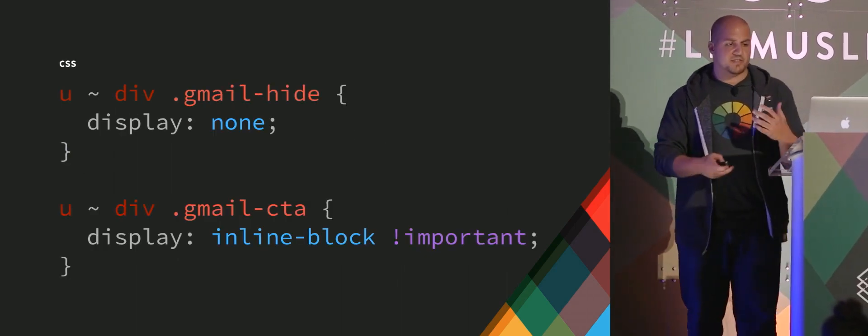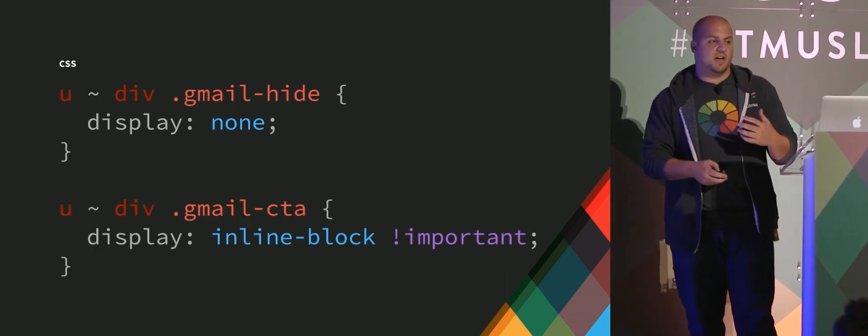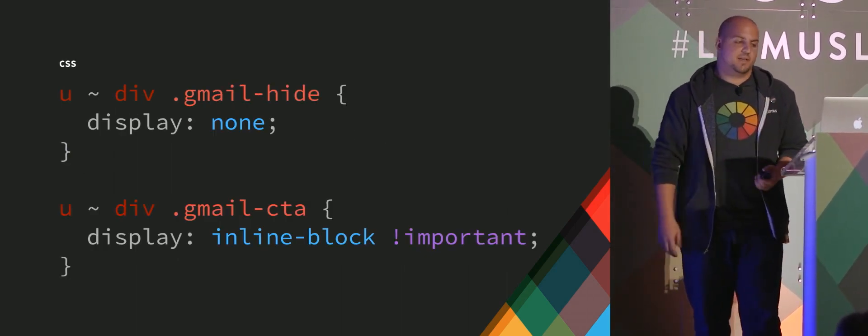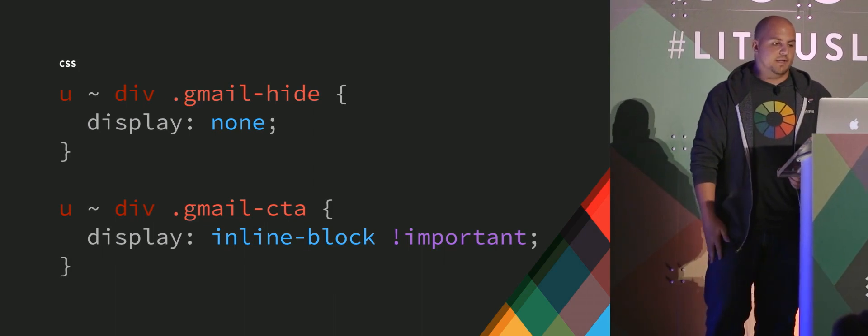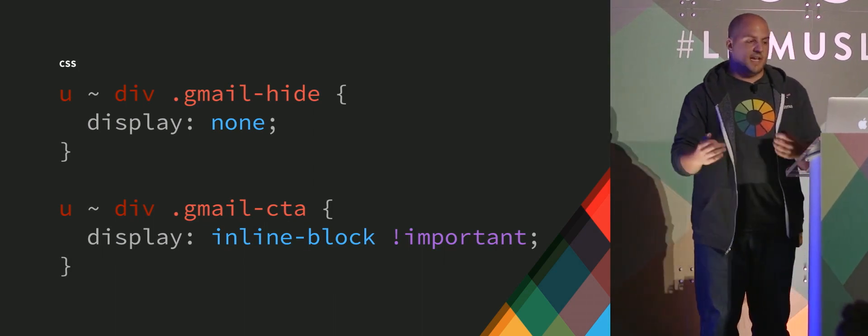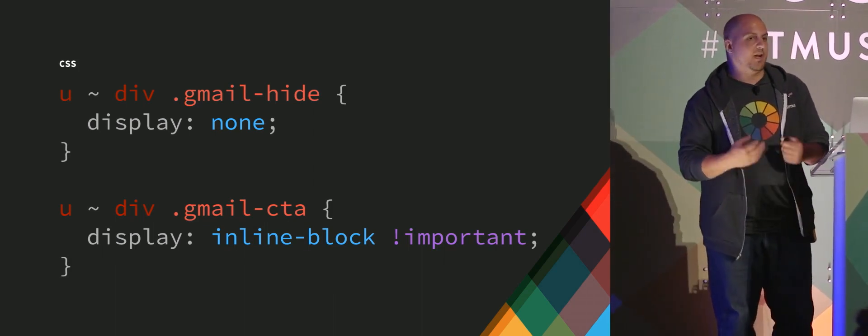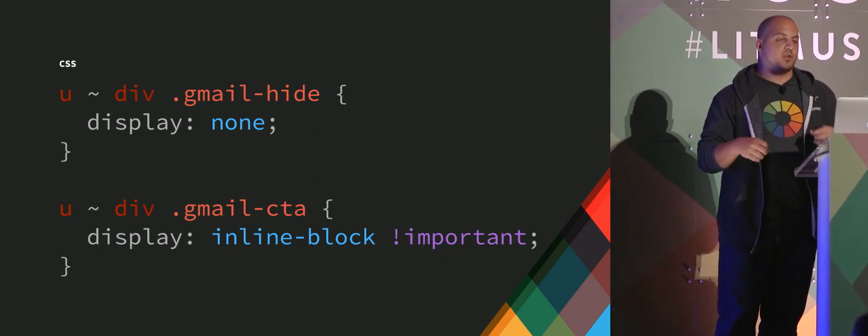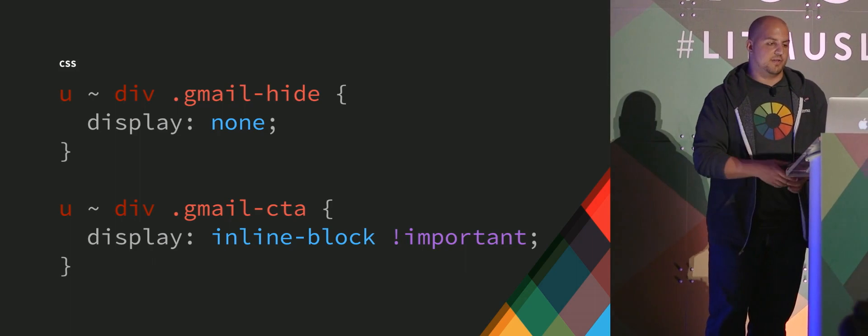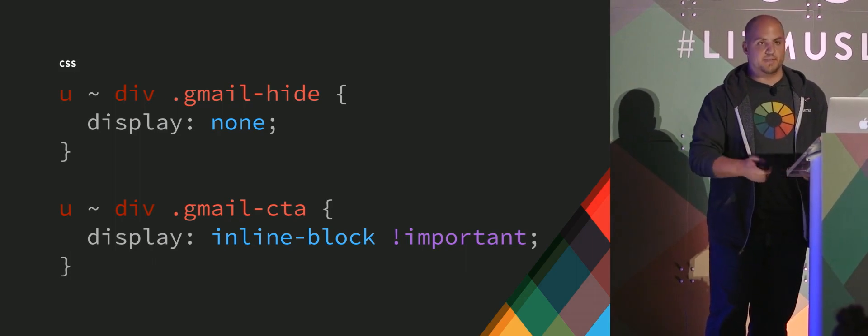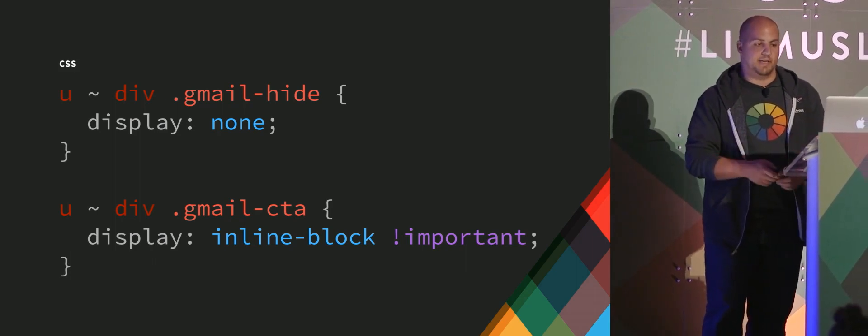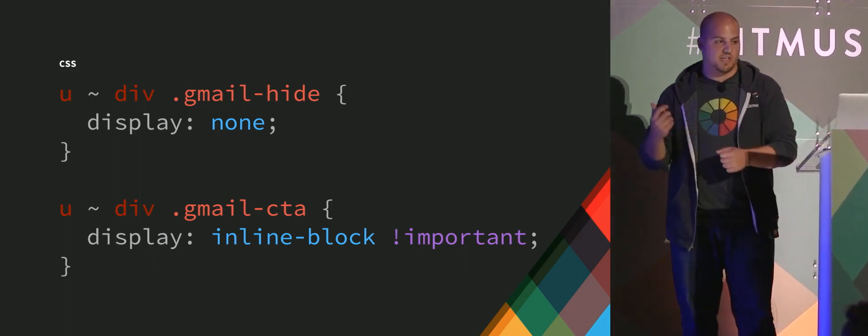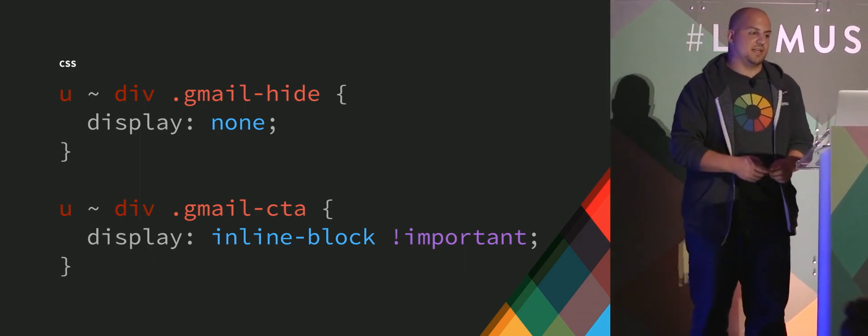So all that we did is give a class a Gmail hide for that ICS file so that it would hide for Gmail. And then turn on the Gmail button for the Gmail link. So just a simple swap using the CSS.